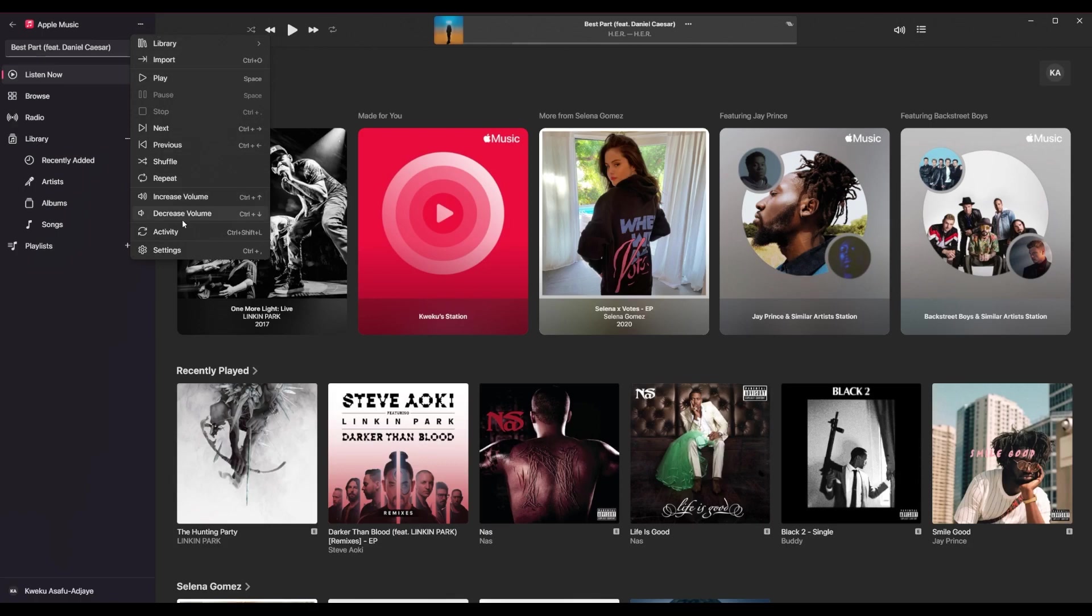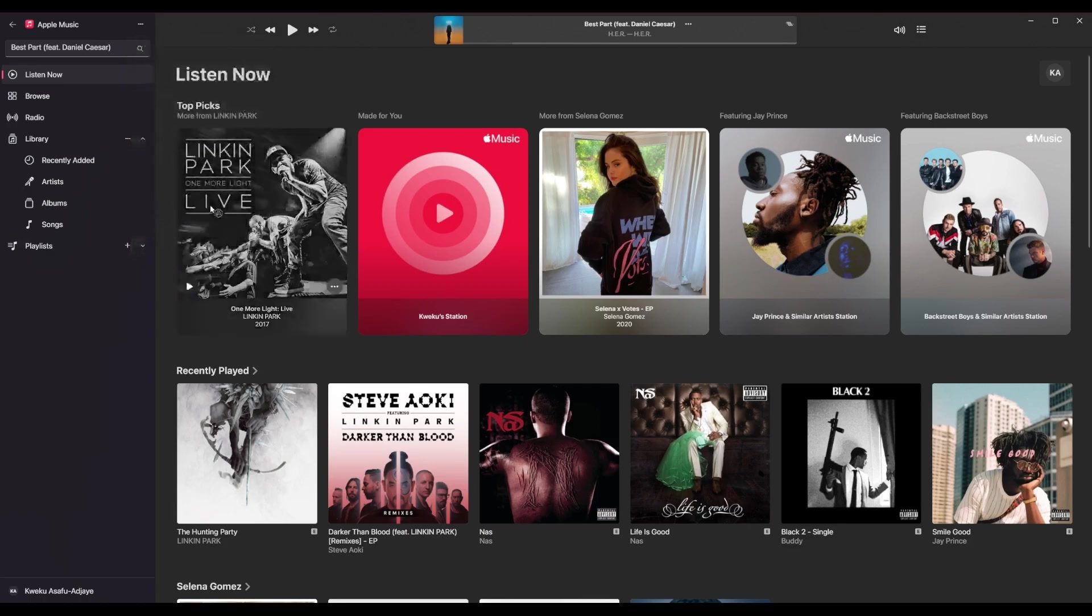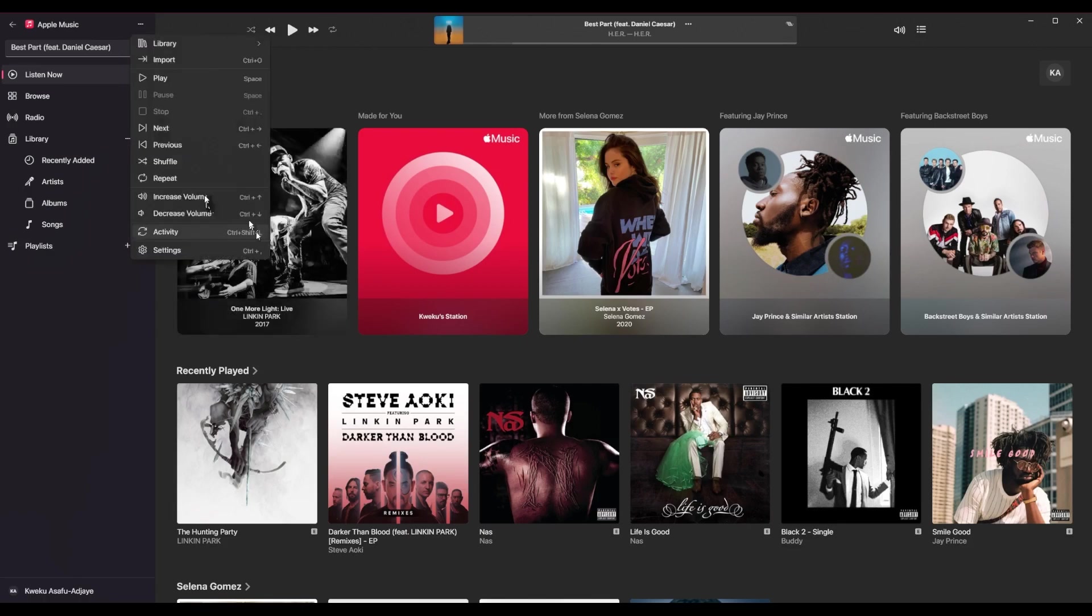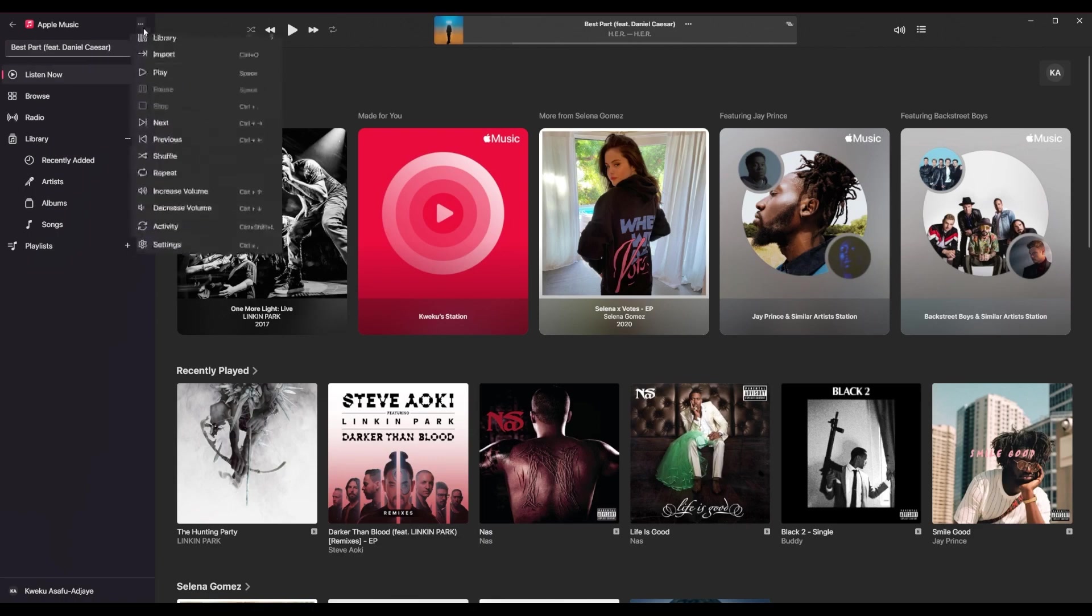So in this application, you can go to this menu. And on this side, it tells you what things do. And on this side, it tells you the shortcut to do it, which is pretty nice. So control up and down increases and decreases your volume. So you can do that or you can click on these and it'll increase and decrease your volume.